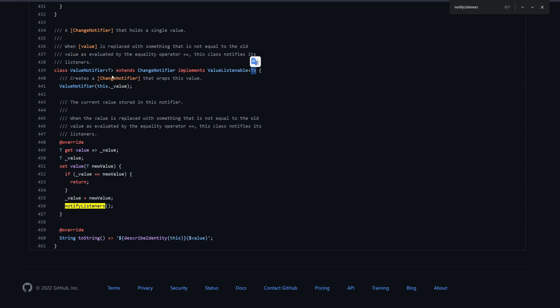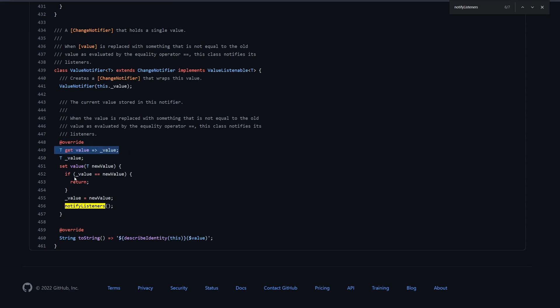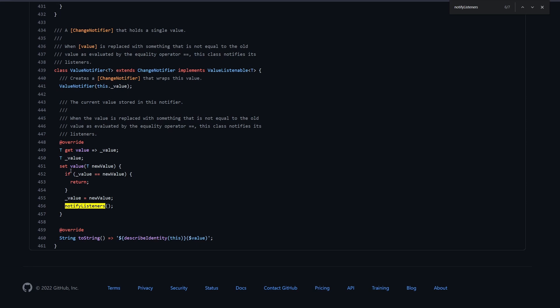And down here you can see we have just this implementation of a value. So we have some private type, private to this file, which is of type T. And then we have this getter where we can get this type. And we also have a setter to just set this type. And notice now the important thing. Every time you set the value, then in the end this NotifyListeners will be called.